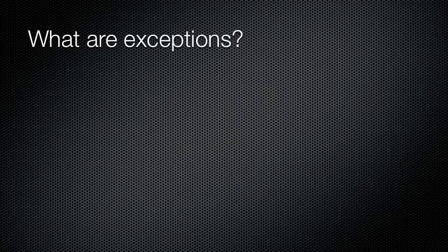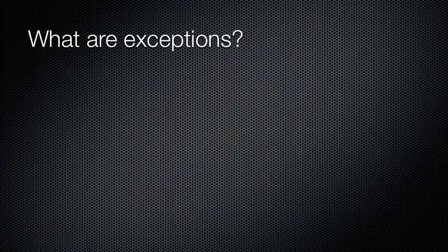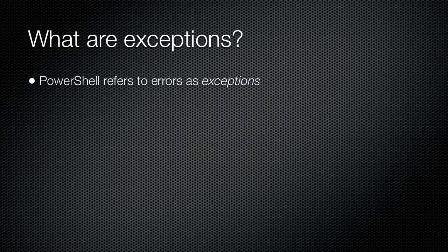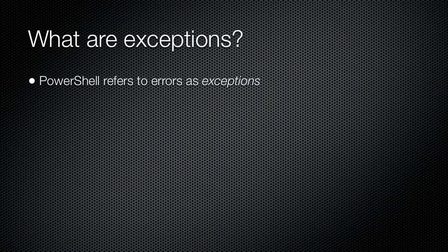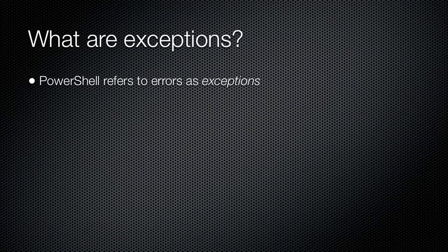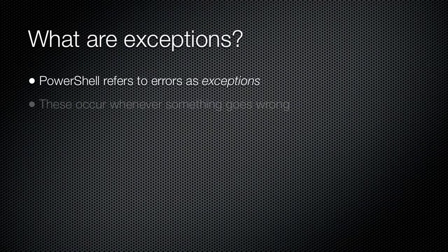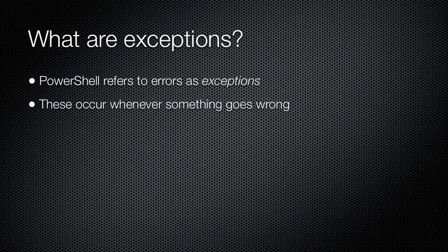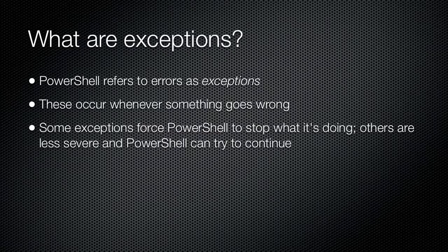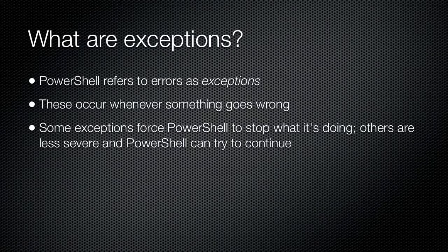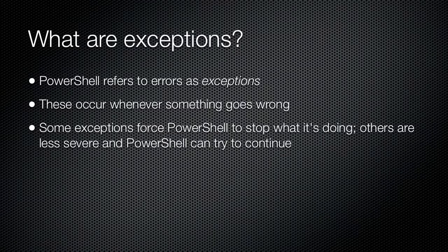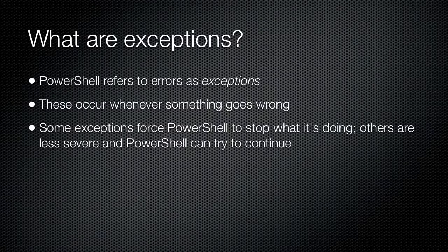The cmdlet can't perform its action for Server 2, but that doesn't stop it from moving on to try the next server, Server 3. These errors are referred to as exceptions in Windows PowerShell, and they occur whenever something goes wrong. A terminating exception forces the shell to stop what it is doing, while other exceptions are less severe and are called non-terminating errors or exceptions.